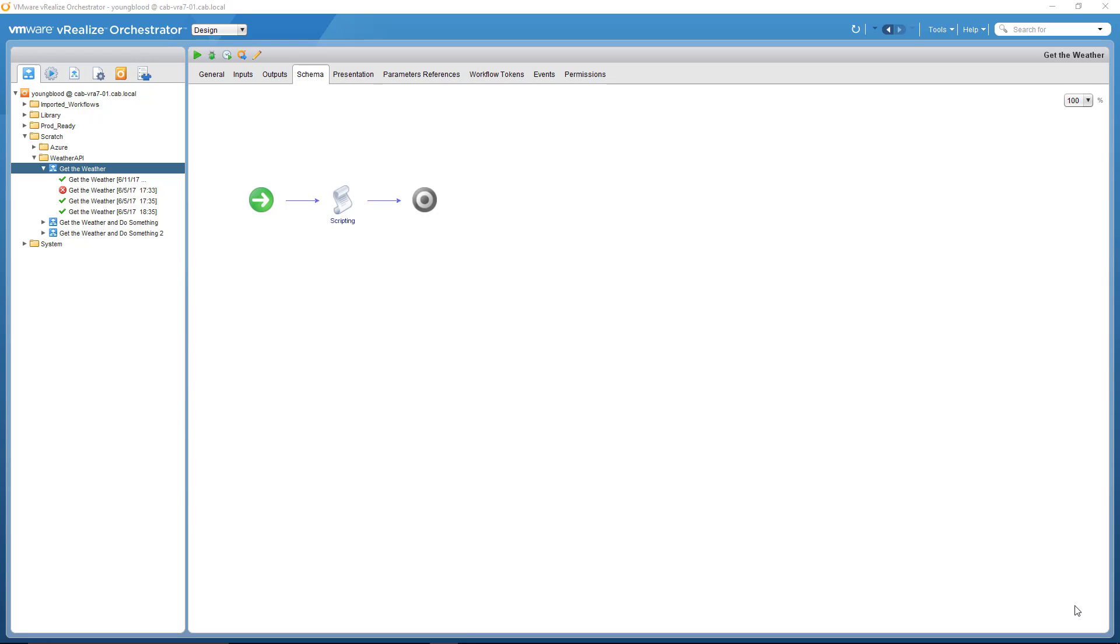What's up? This is Adam with the Cloud Automation Blog, bringing you a video around vRealize Orchestration and a step-by-step on how I created the GitWeather workflow.